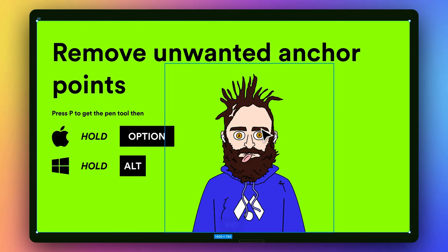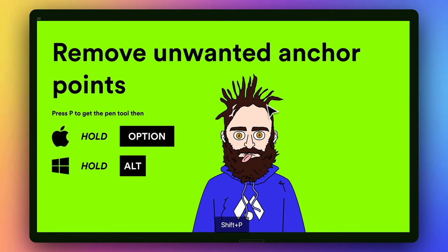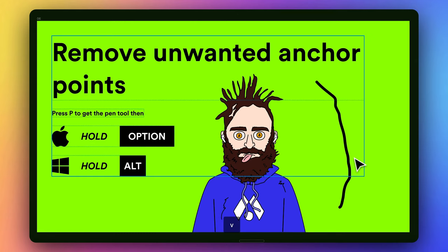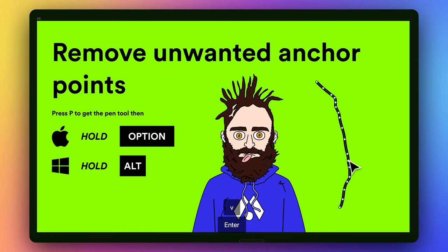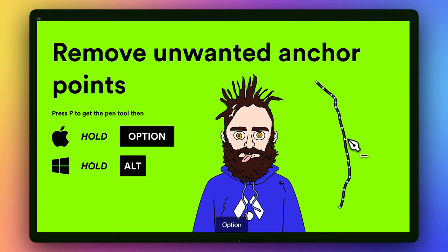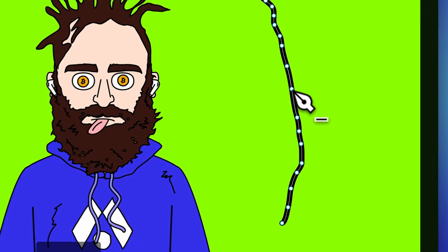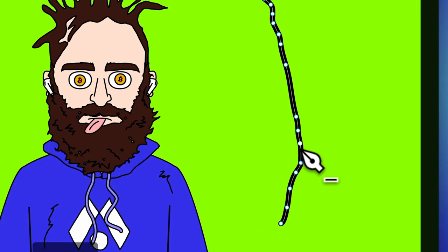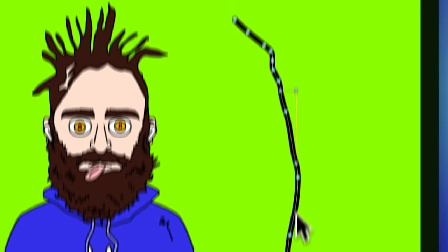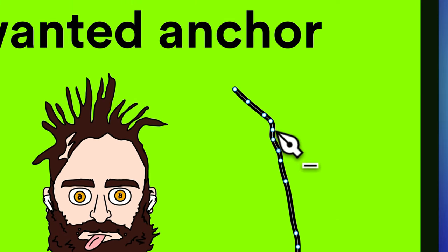So next up, if I ever have any unwanted anchor points, like you've seen before, if I'm using the Pencil Tool and I draw out something very long like this, I can just come into it and press P to pull out the Pen Tool. And then Option allows me to just subtract different anchor points as needed.